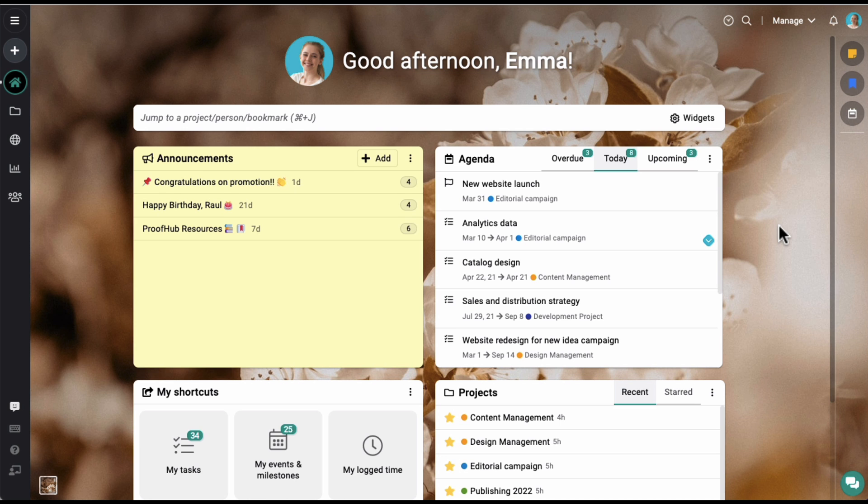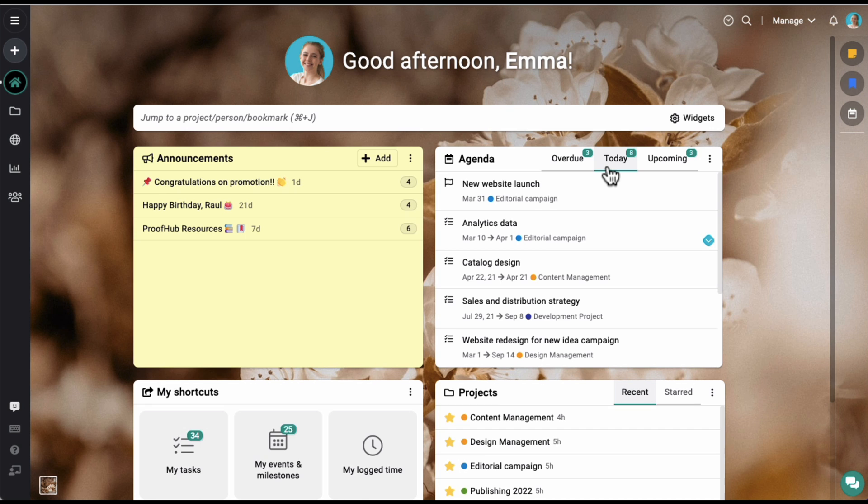Agenda gives you quick access to all your work items which are overdue, upcoming, and the ones you need to work on today.